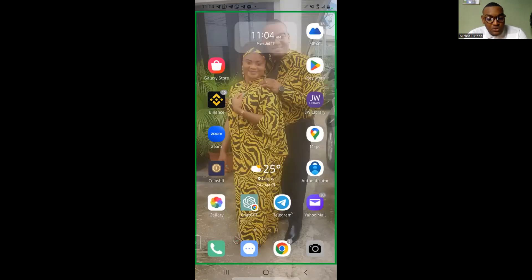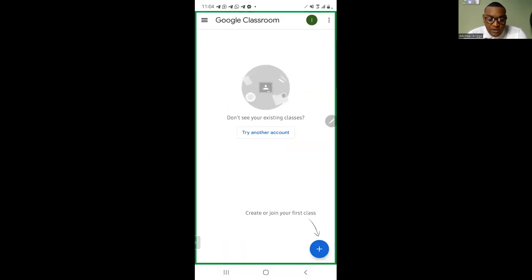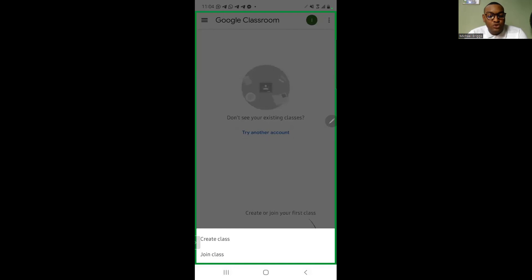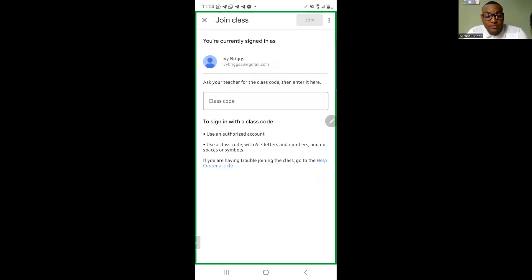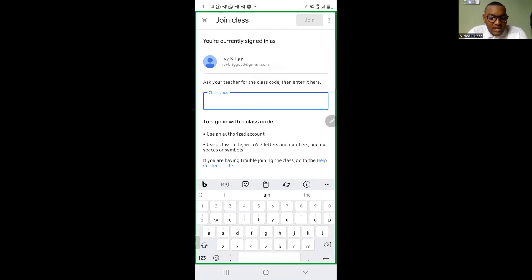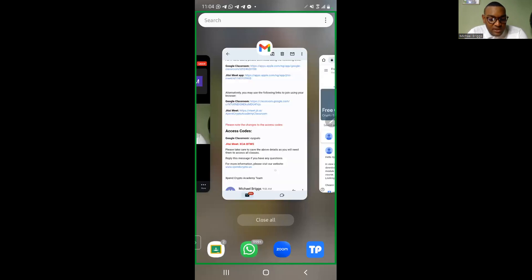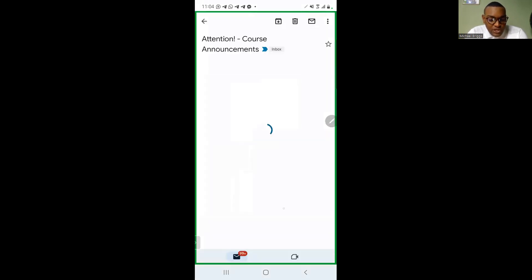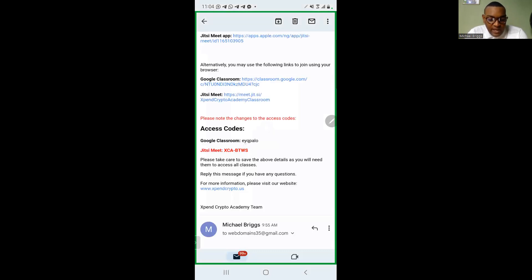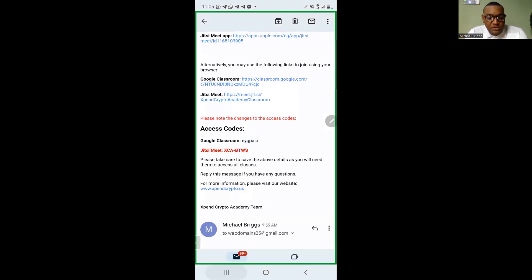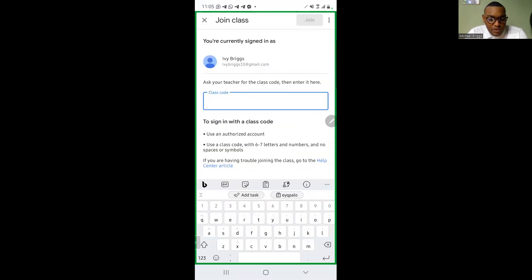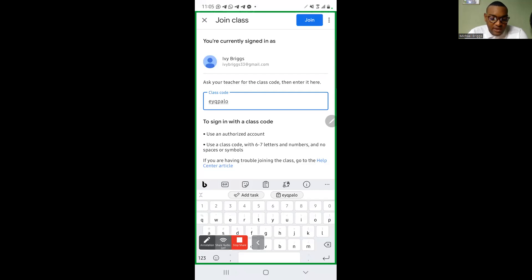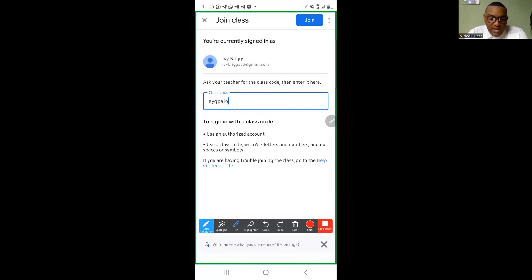To access the classroom from the app for the first time, it will tell you there are no existing classes — you can create or join one. Click the plus icon and select 'Join Class.' It will ask you to input the class code. From the email, the class code is E-Y-Q-P-A-L-O. Copy this, go to the classroom app, paste it, and you'll see the option to join the classroom. Click 'Join' and that takes you into the classroom.